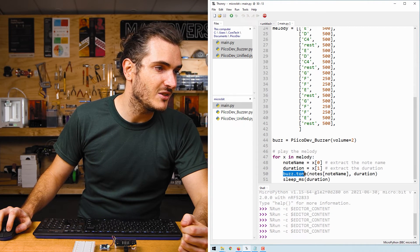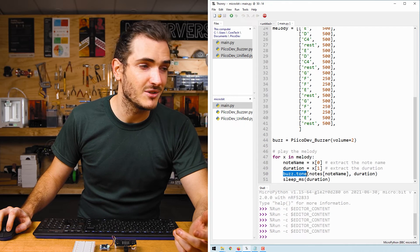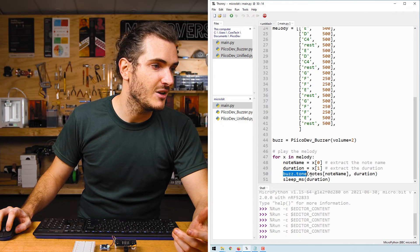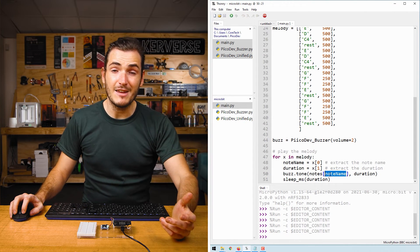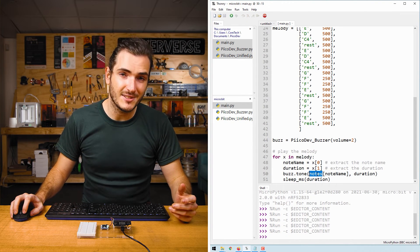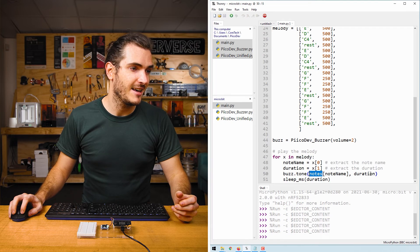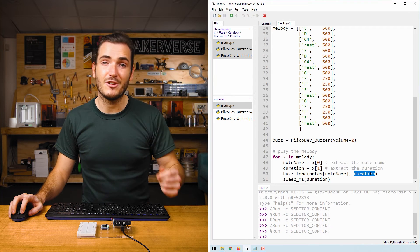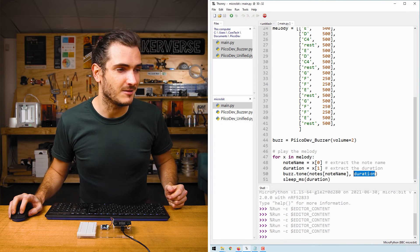And then we just call buzz.tone with those two values. We take the note name and use that as the key for our notes dictionary. And we play the note for that duration.